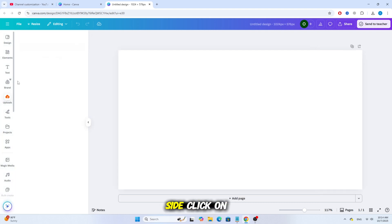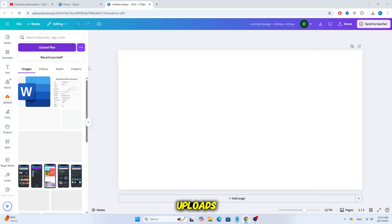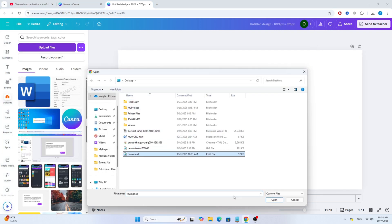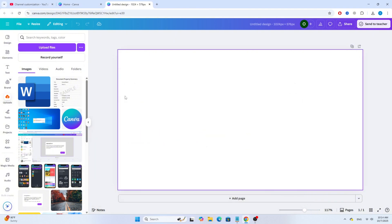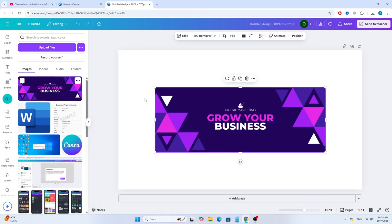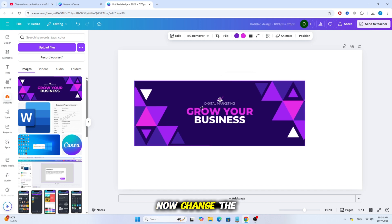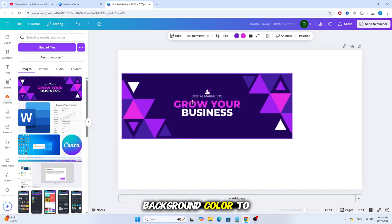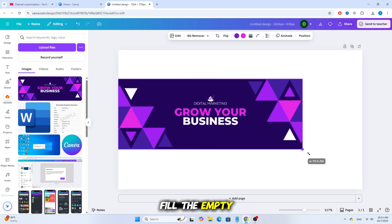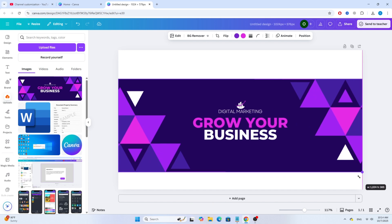From the left side, click on Uploads, then choose your image or thumbnail design. Now, change the background color to something similar to your image, just to fill the empty space.